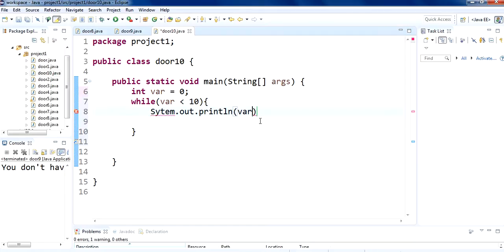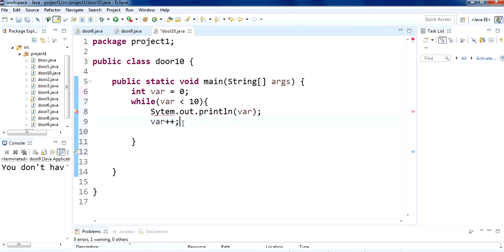Give us the number of var. And then var plus plus. What it will do is, it will add plus one to the variable var.